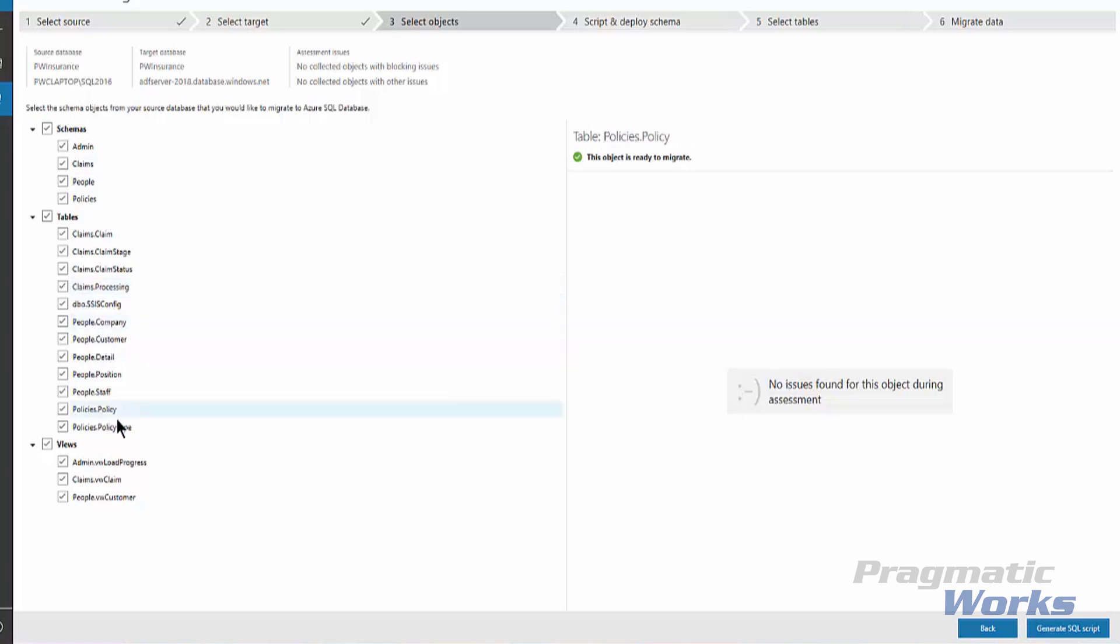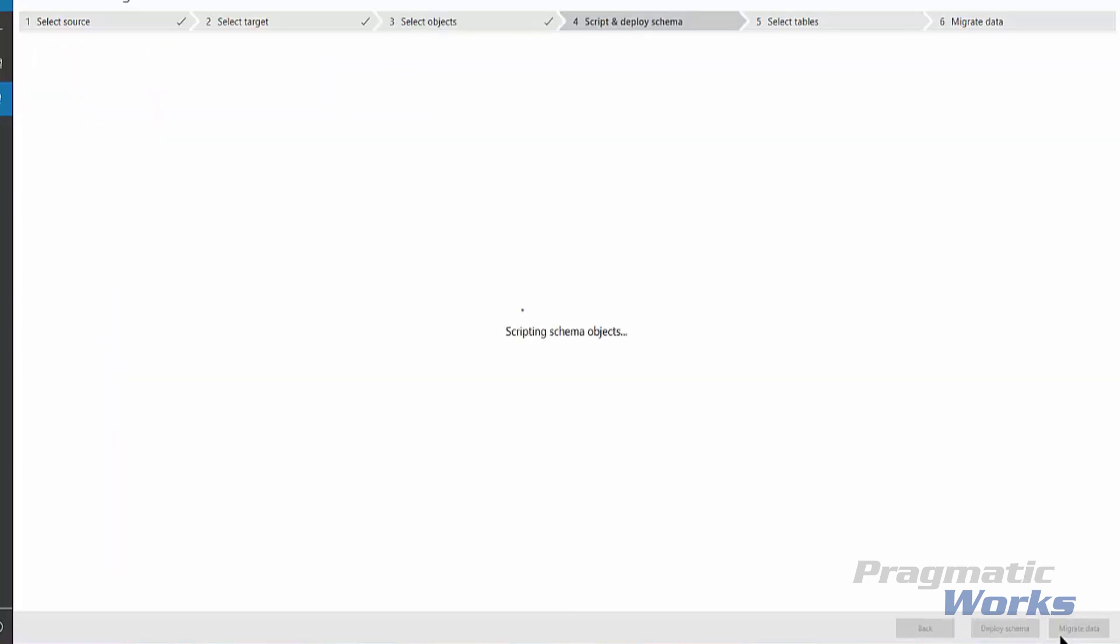But so far, no issues that we've encountered. We also know this because we ran the migration assessment on this database before performing the migration itself. Now that we've got this, the next step we want to do is we want to generate the SQL script.